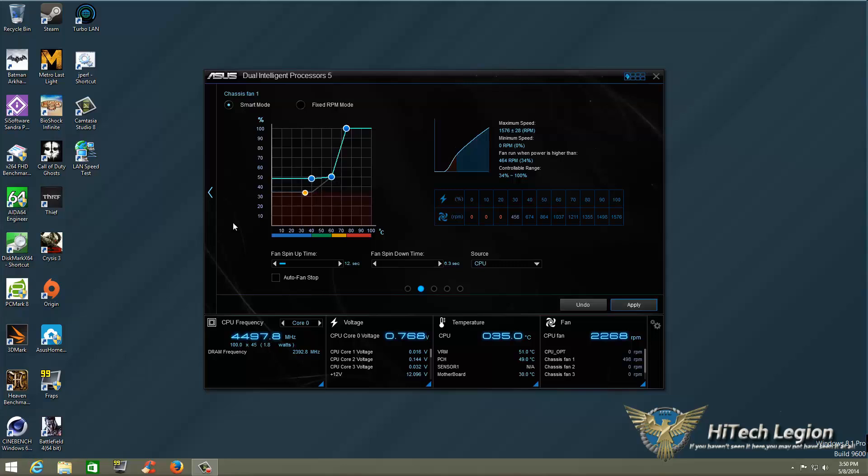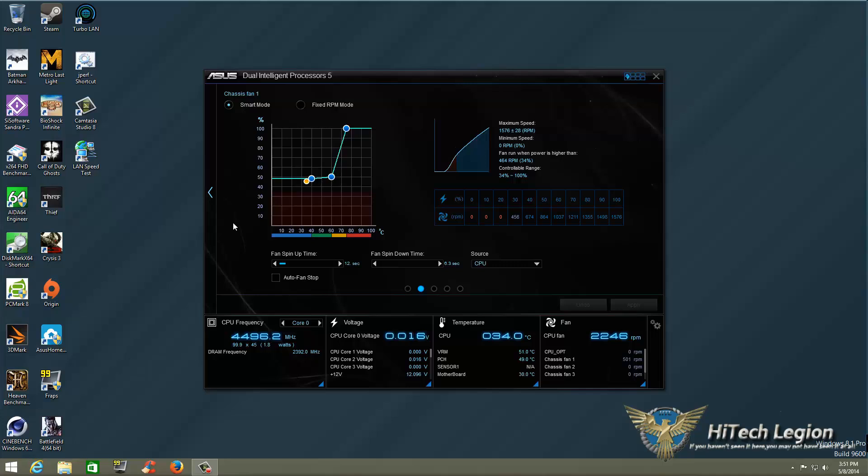If you look at the bottom real quick, you see where, since we're in the 30 to 40 percent range, we're about 501 RPM. Once I click Apply, I just brought that range up. Now you can see the yellow dot moved up with it, and in about 12 seconds it'll start ramping up and we'll start getting towards that 864 RPM.